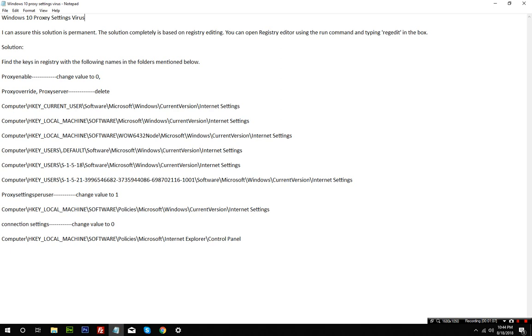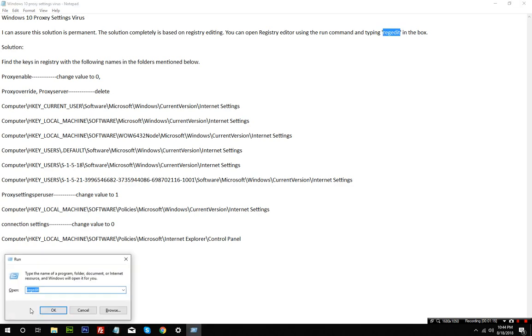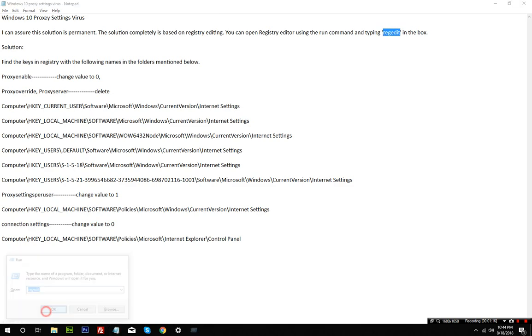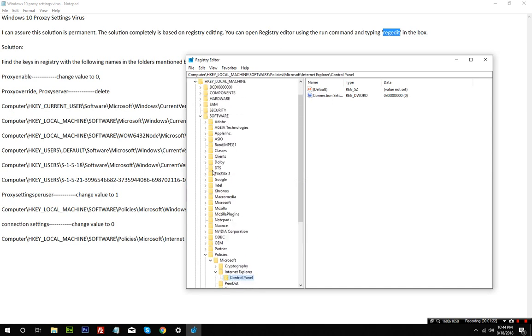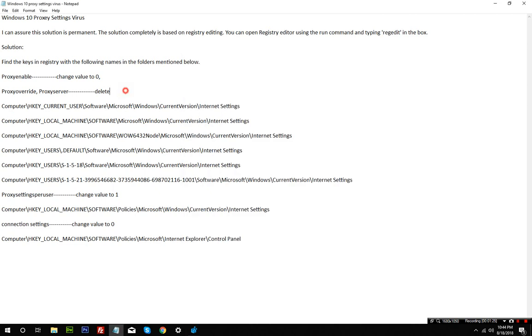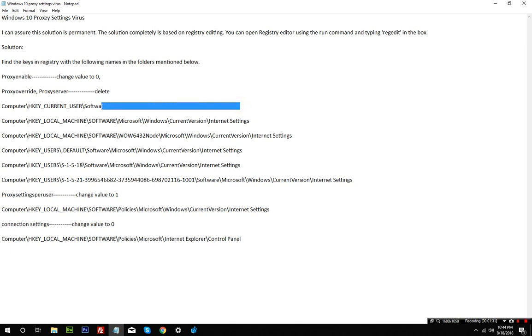First thing you need to do is go to registry editor using the Windows R button. The first thing you need to do is change proxy enable value to zero. The easiest way is to copy these addresses and paste them in.